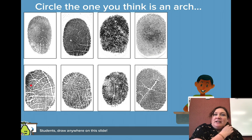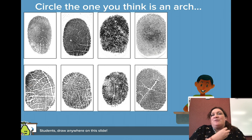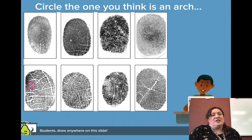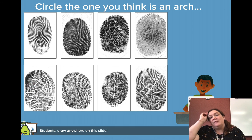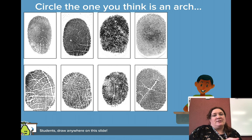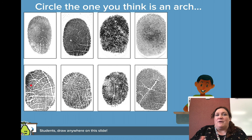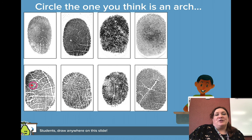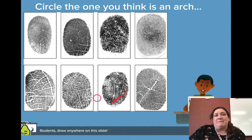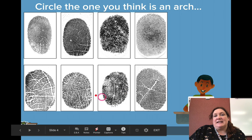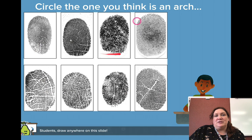I'd like you to circle the one that you think is an arch. Most of you are on the Pear Deck doing this with me in class, but if you're at home, go ahead and pause the video for a second and try to find which one of these prints is most likely an arch.